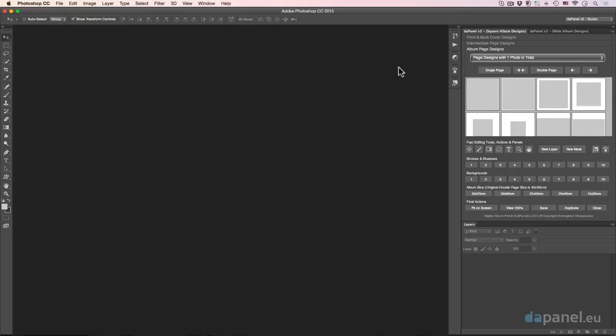Hello, my friend! It's me, Evan, and in the fourth video of learning the new DA panel version 2 — a wonderful extension I have created for use in Adobe Photoshop that will help you build fantastic photo albums — I'm about to show you the album page designs.